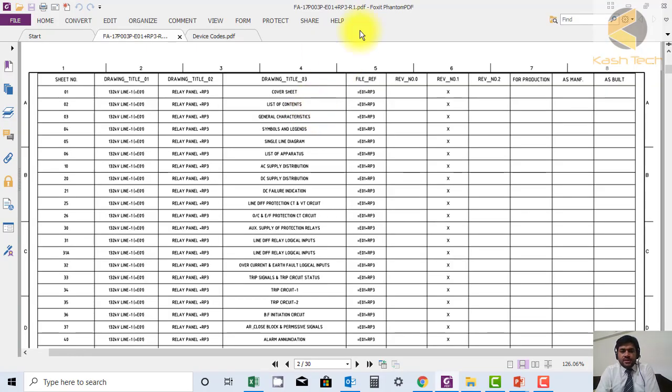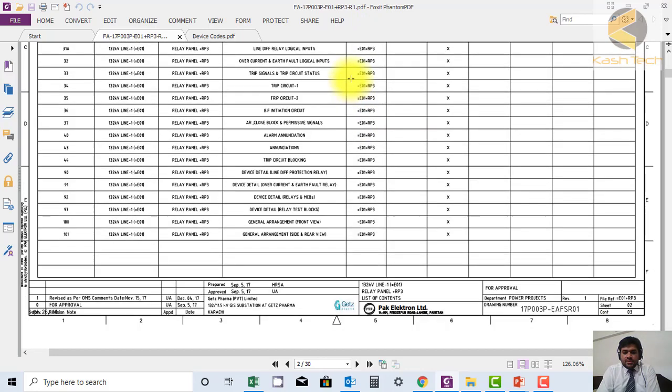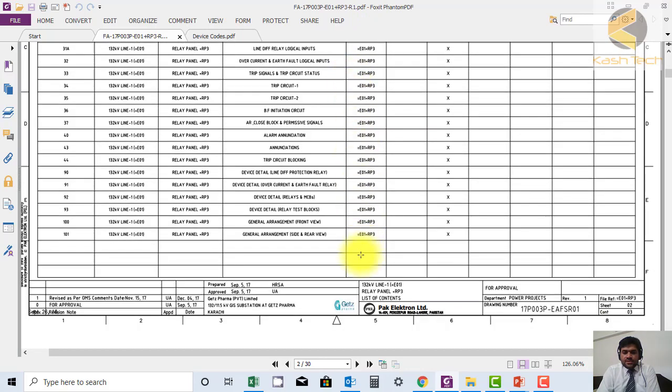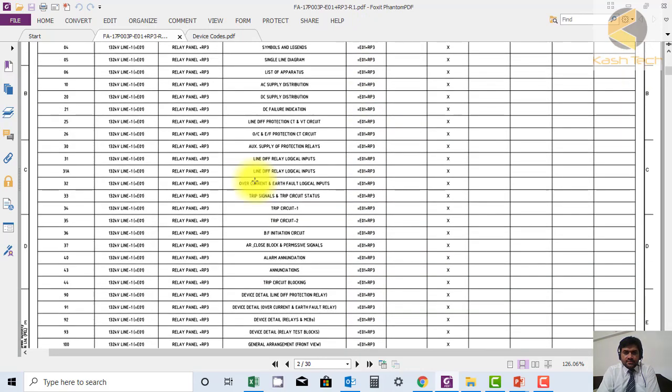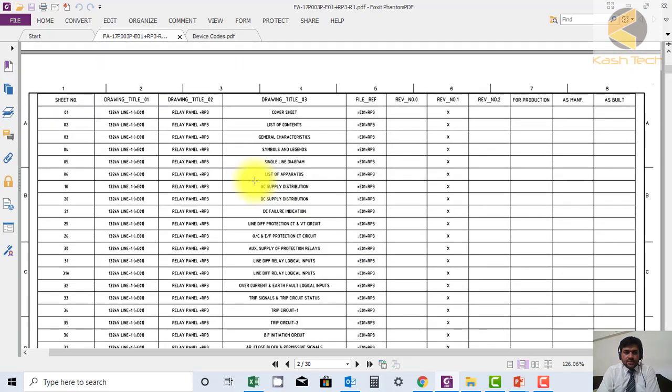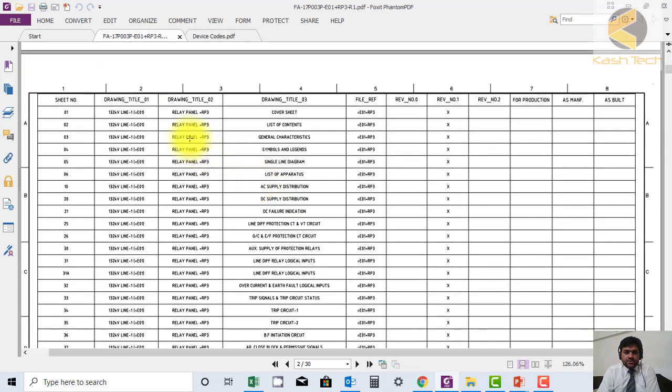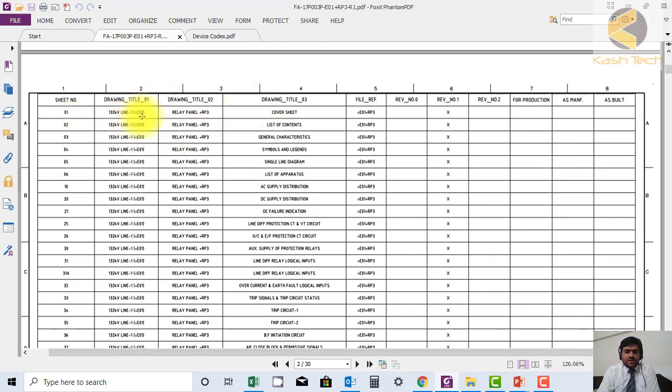Here, this is basically the required list of content or document sheet. This sheet is showing all the sheets available and what is the name description. For example, sheet number one, you can see, is a cover sheet.